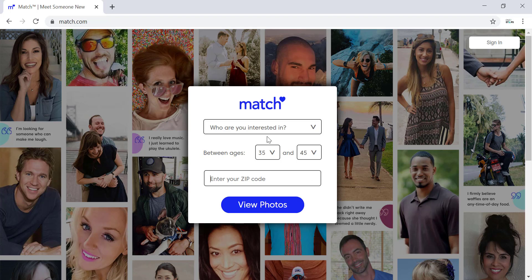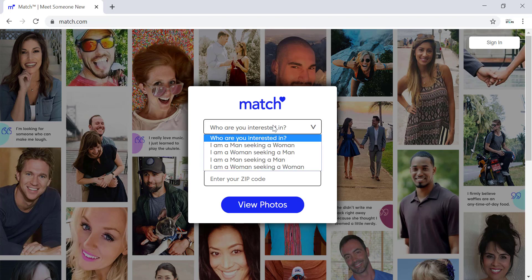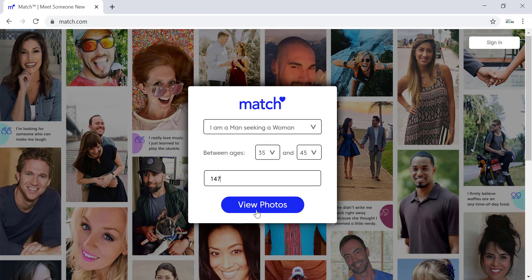In this space, you have to fill in all the details asked by the website. To start the sign-up process, first answer the question 'Who are you interested in?' Now click on 'View Photos' after filling in these three details.